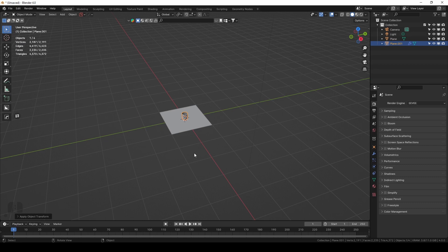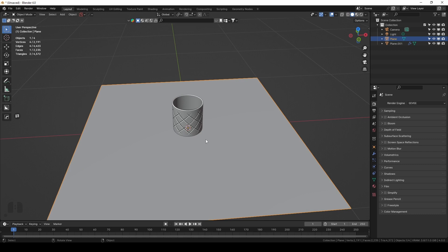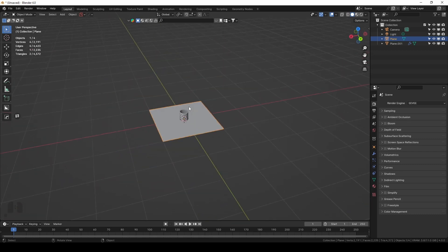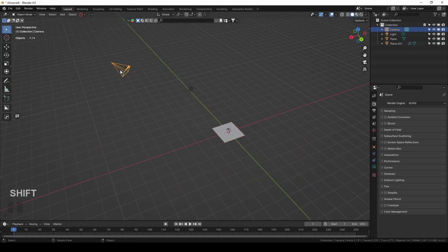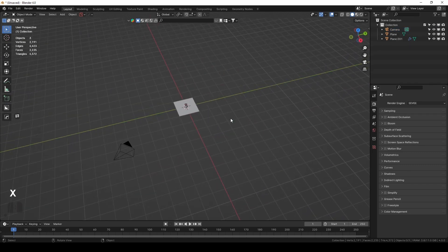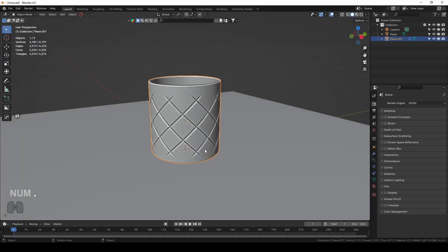Welcome back to part 4 of creating crystal glasses in Blender. Today we're talking about lights, shading, render settings, and a few tips and tricks when working with glass. I have a basic scene setup with just a plane and the first glass we created. Everything else is default — I'm removing the default light for now and going to our first glass.